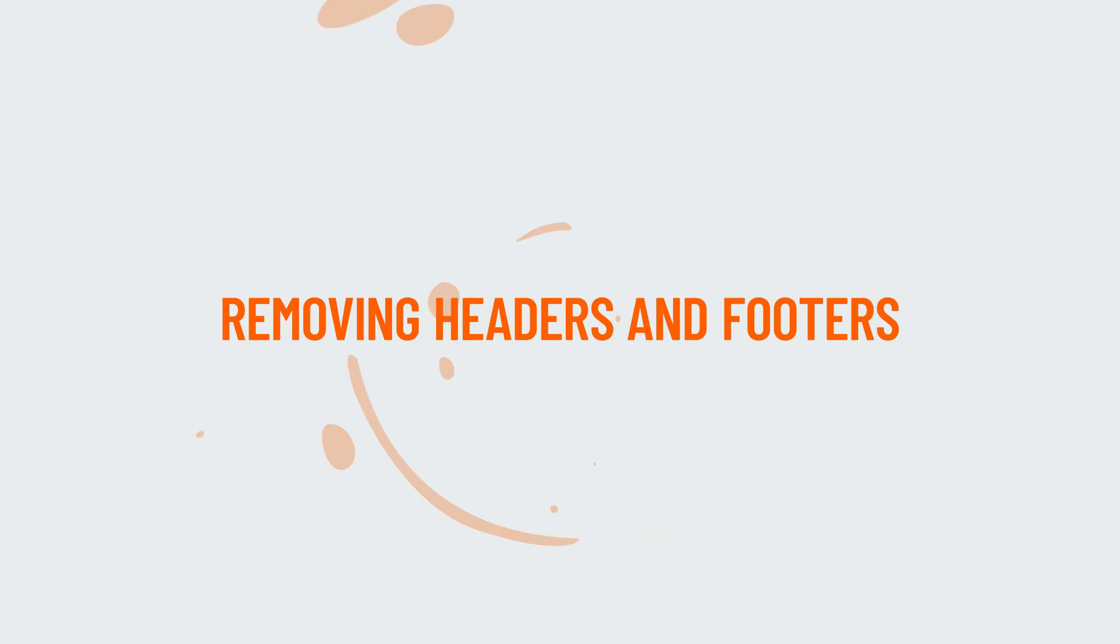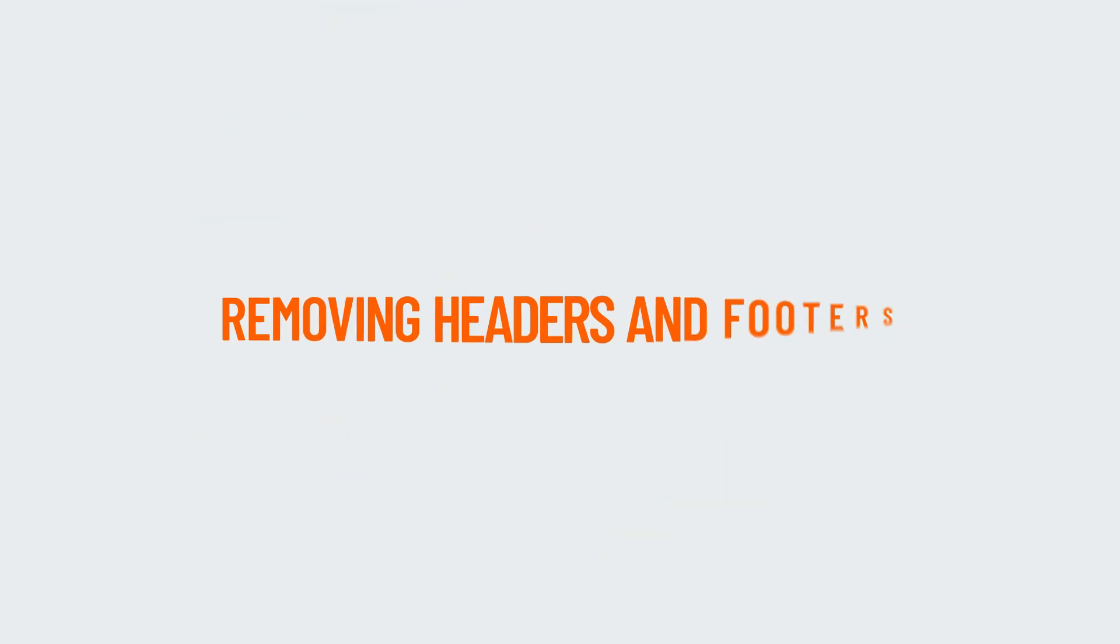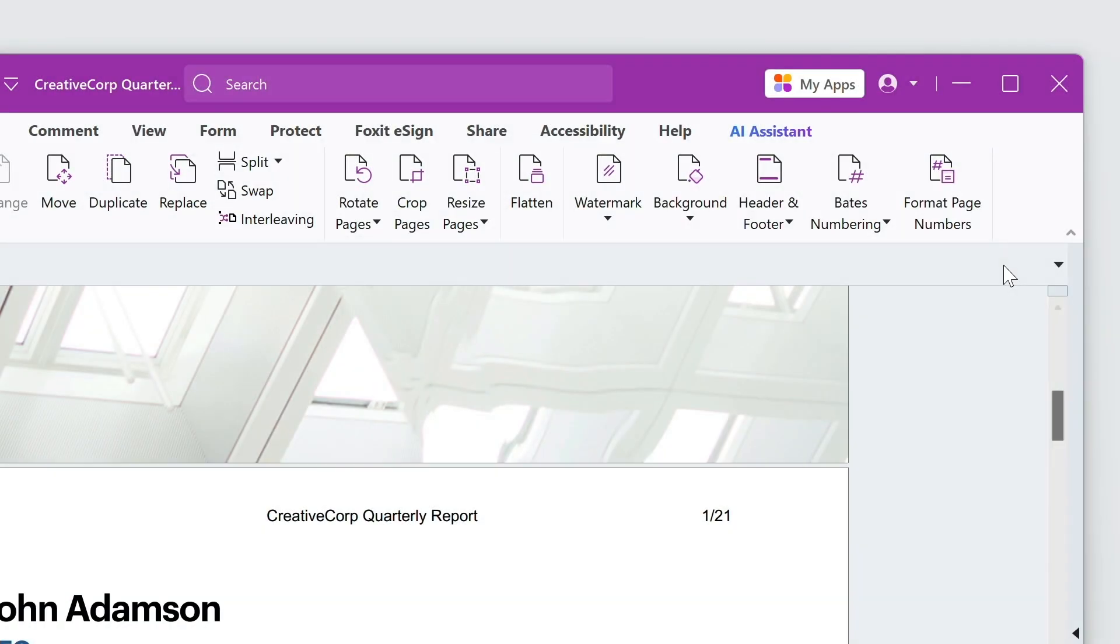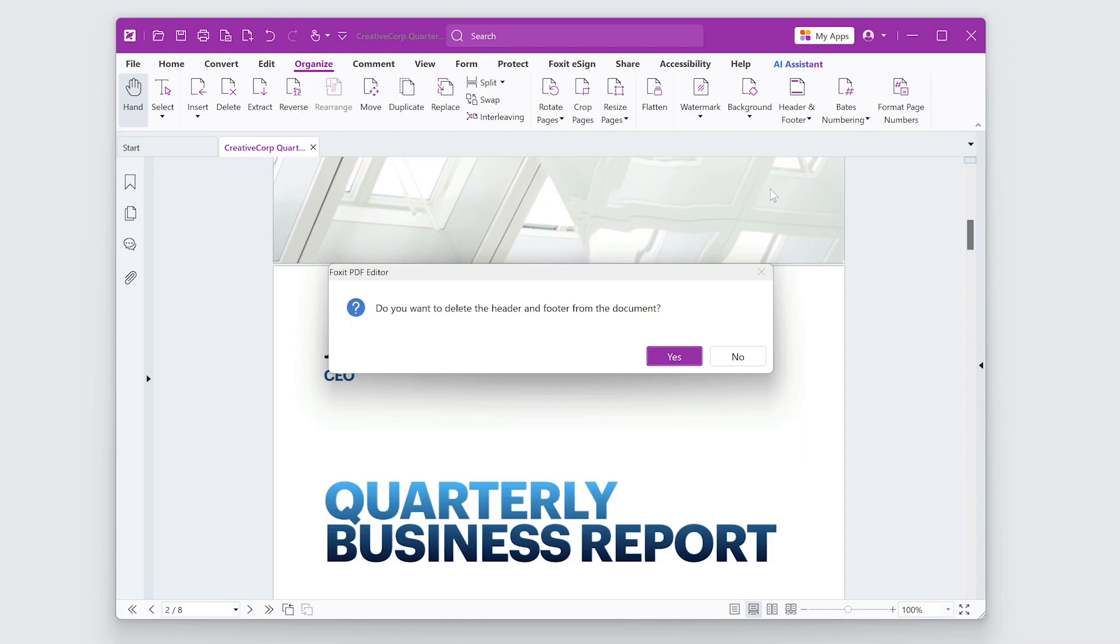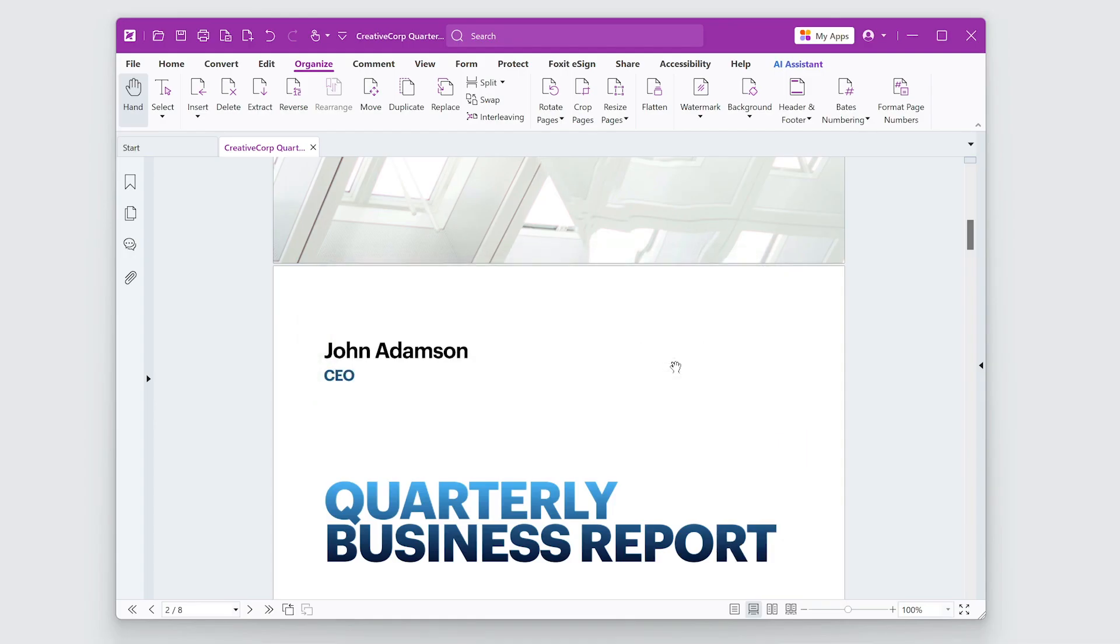If you want to remove headers and footers from a document, go to Organize Header and Footer Remove All. Confirm the action to delete all header and footer elements.